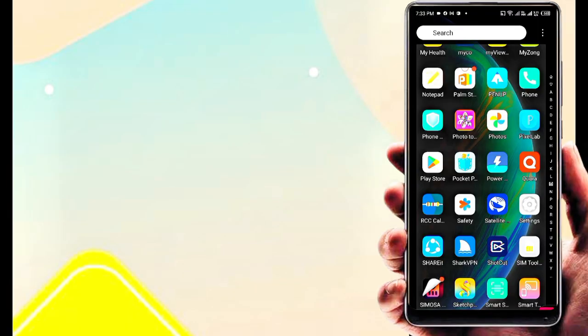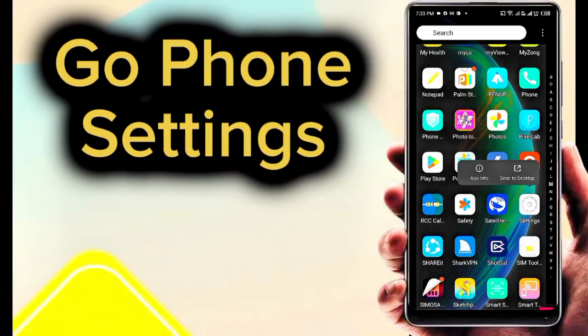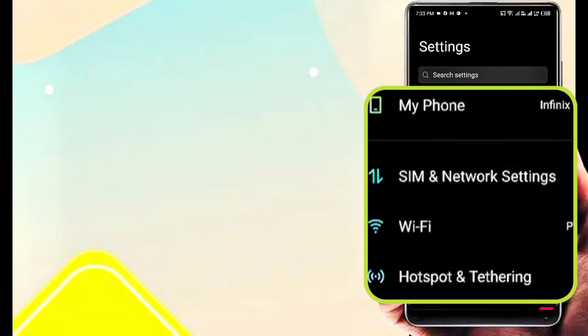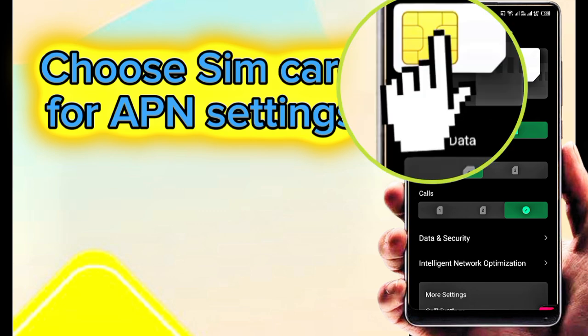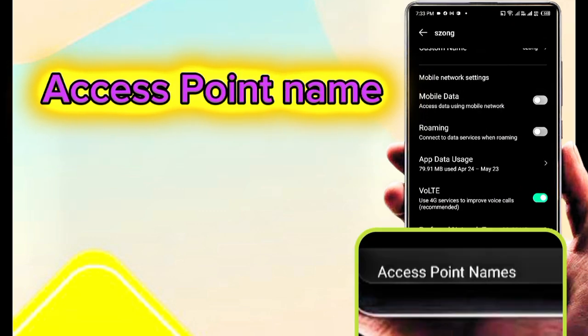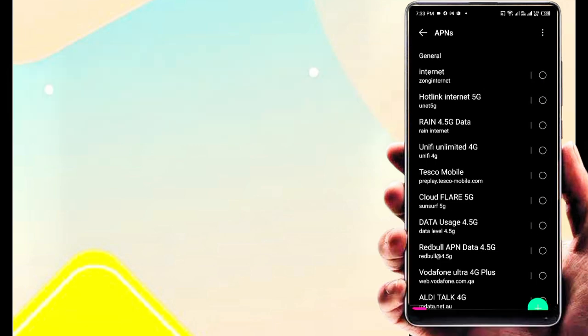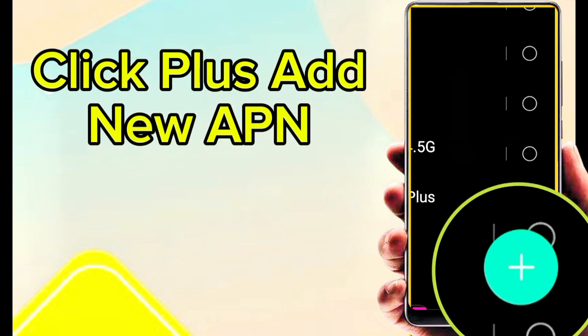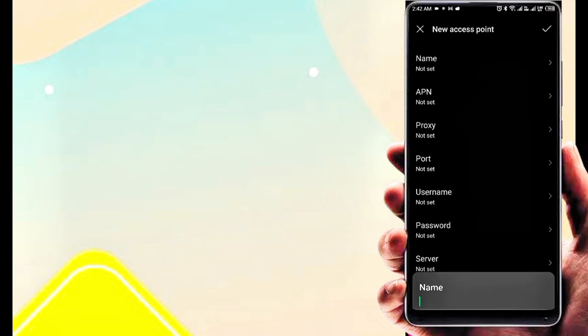Unlimited fast speed internet settings for Android and iPhone. Get high speed APN settings for all networks. First, go to phone settings, following step-by-step: SIM and network settings. Choose your SIM card for setting, access point name, click plus to add a new APN name.